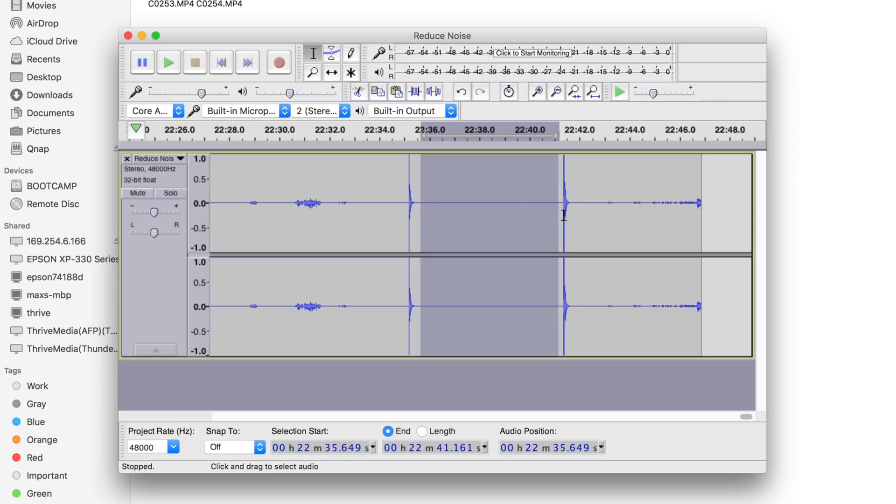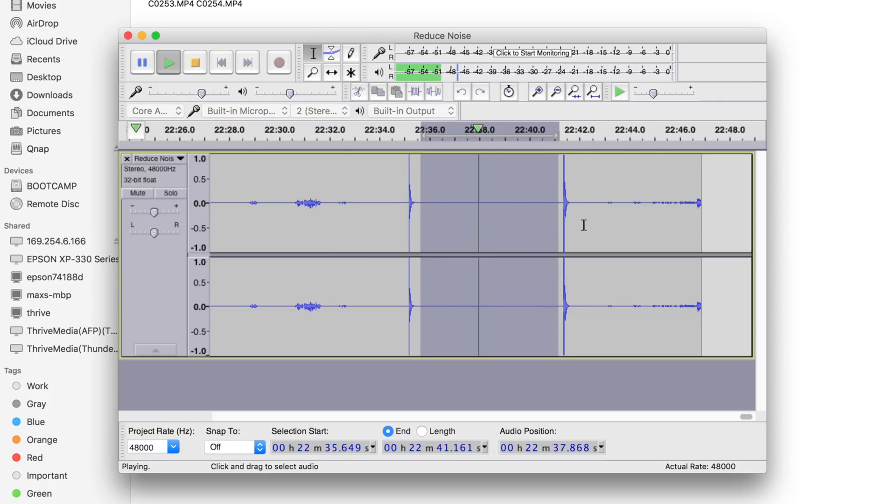Now let's get onto the noise removal. The key is to find a section of audio that only contains your noise, without any sounds of movement or breathing. After you hit record, have everyone in the room stay completely silent and still.